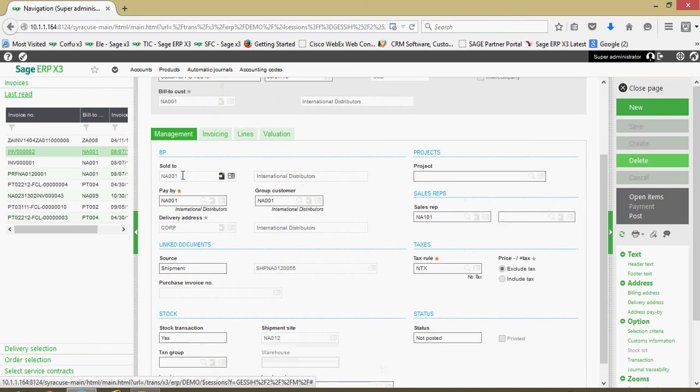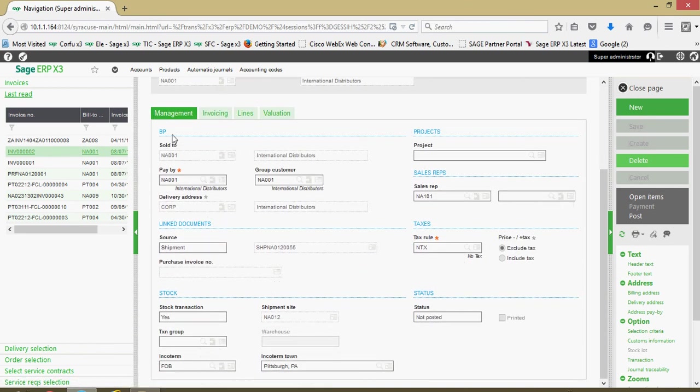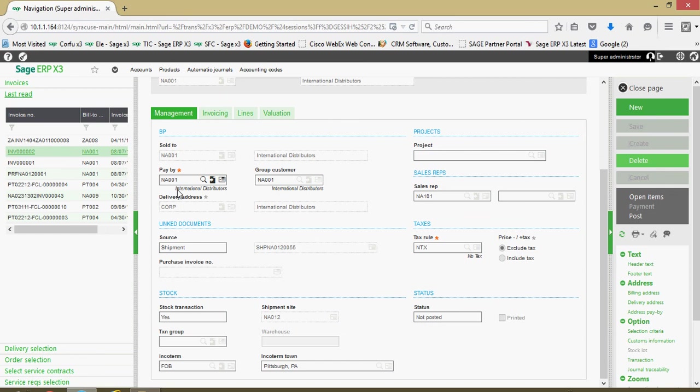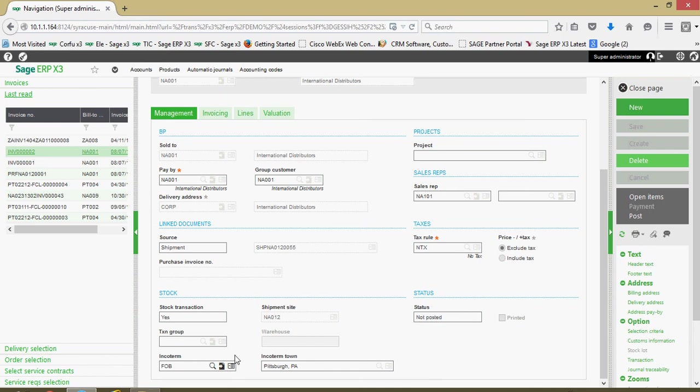Down here on the management tab, we have the sold to customer's account. We've got the account number of the business partner that's going to be paying this invoice. We've got the grouping customer code associated with this customer. Here's your delivery address. We have a linkage back to the shipment record that this invoice corresponds to. Down here in the stock section, this gives you some information pertaining to where the respective delivery was shipped out of, your incoterm information.